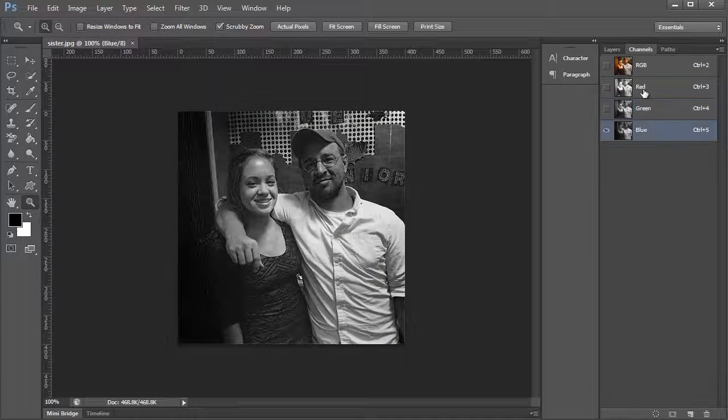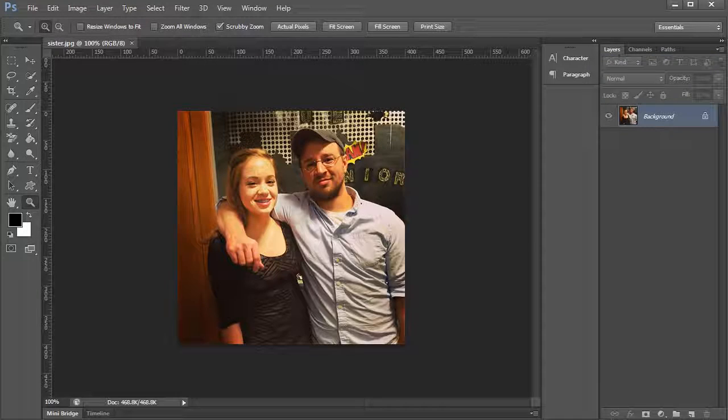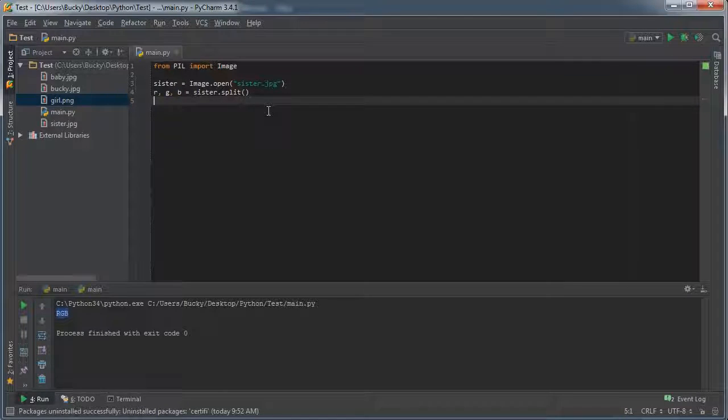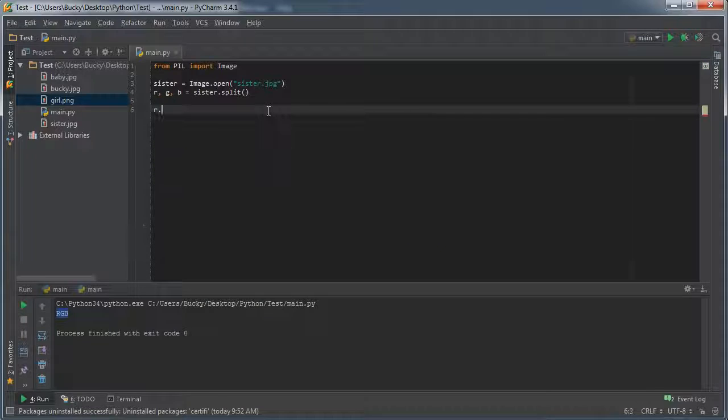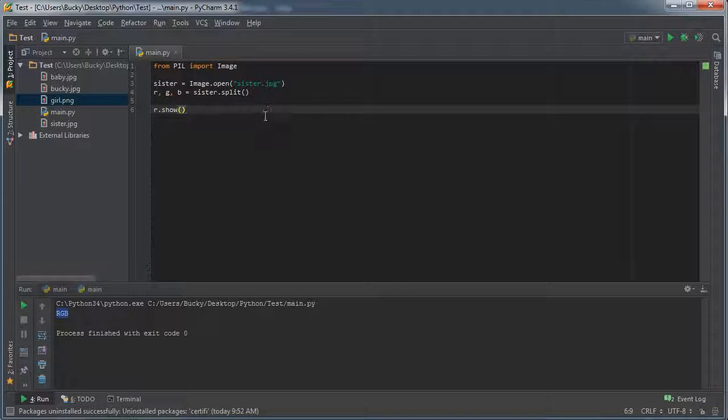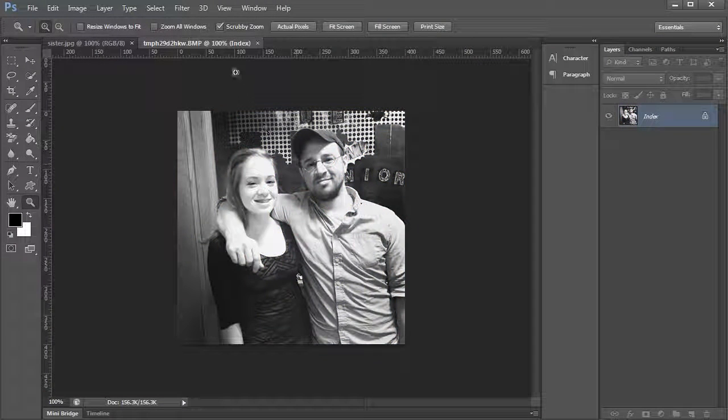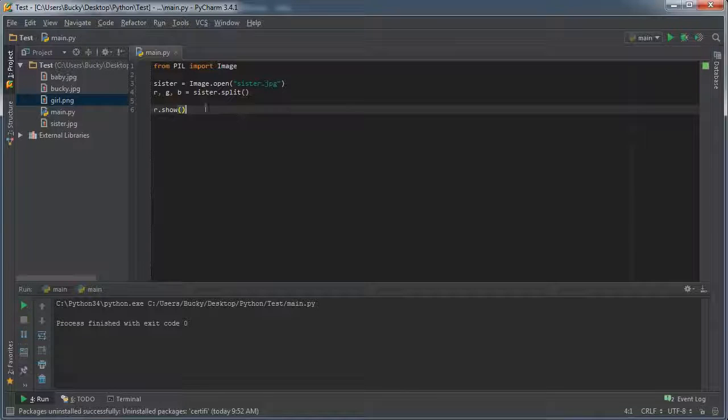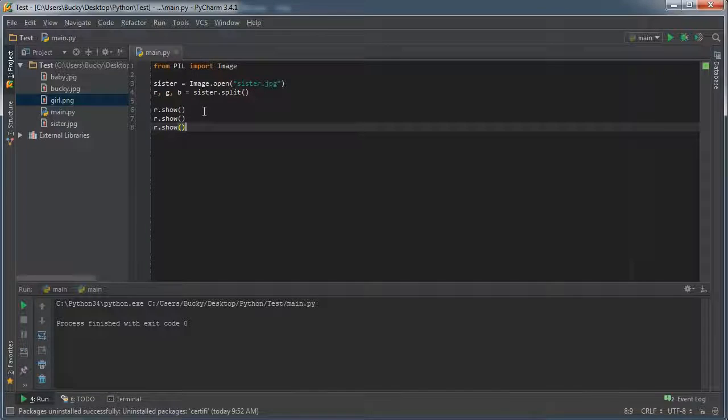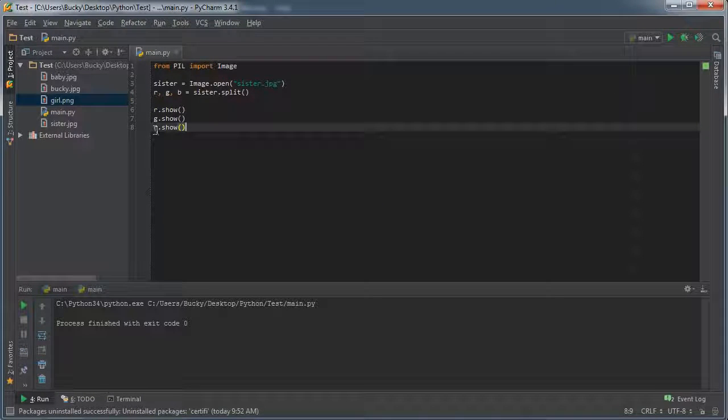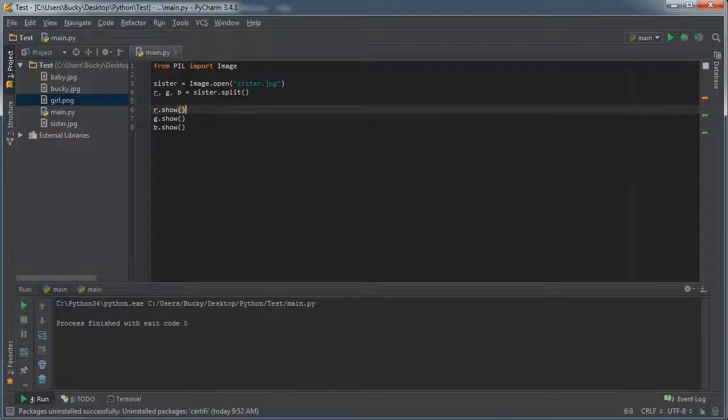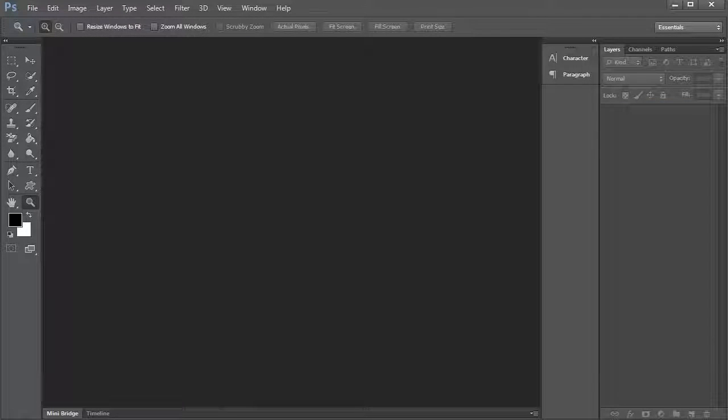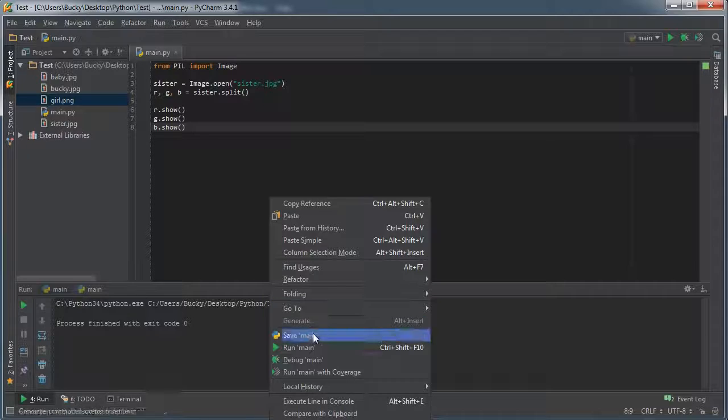What these are are actually these channels, so it's going to return this for R, this for G, and this for B. If you don't believe me, check this out. If you go down and you just hit r.show and run this, it's going to show you that red channel. And you can actually do this for green and blue too. So now I'm going to show my green one, and now I'm going to show my blue one.